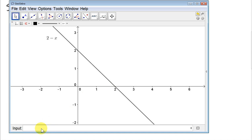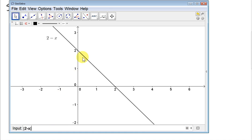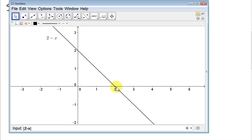Now let's look at the modulus of 2 minus x. In the previous video, we saw that when we take the modulus of a line, we reflect the part of the line that's below the x-axis through the x-axis. So the part of the line that has negative values of y will be reflected upwards, so those negative values of y become positive.